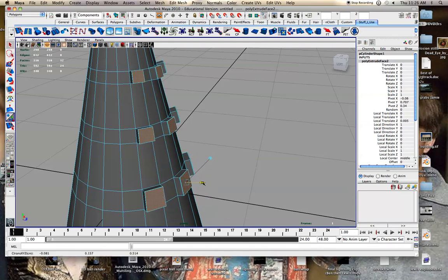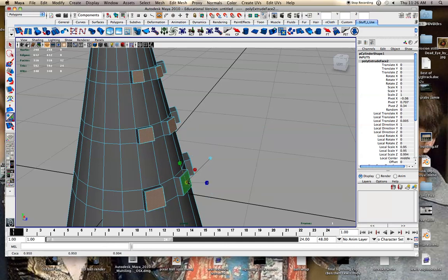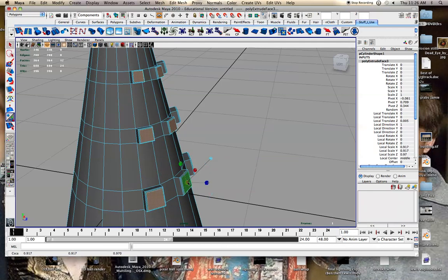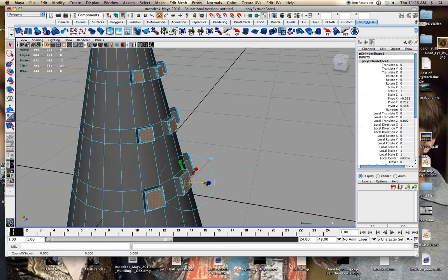Move it forward a little. And moved it in a little. And extrude it again. Move it forward. And in. Maybe extrude it one more time.